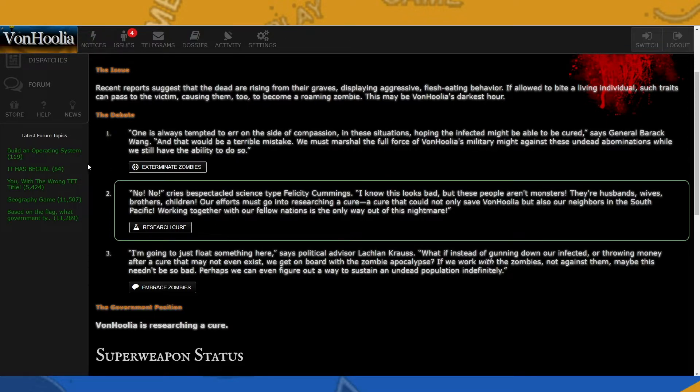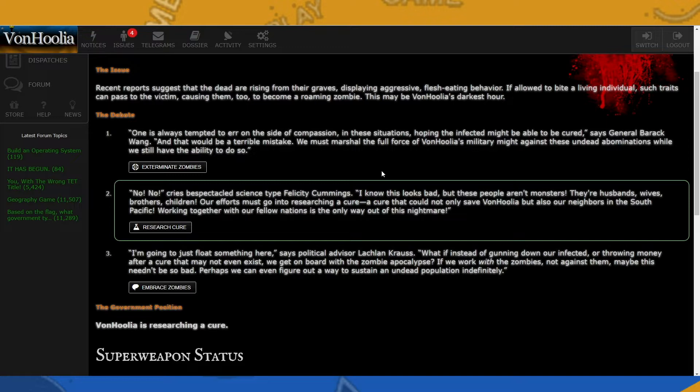As you can see, we have those three options: exterminate, research, and embrace. One is always tempted to err on the side of compassion in these situations, hoping the infected might be able to be cured, says General Barack Wang, and that would be a terrible mistake. We must marshal the full force of Von Julia's military might against these undead abominations while we still have the ability to do so. So that's the option for exterminating the zombies.